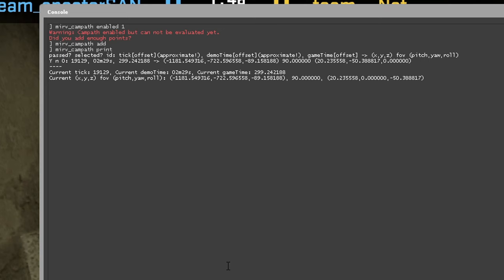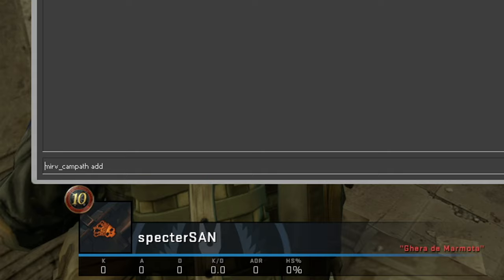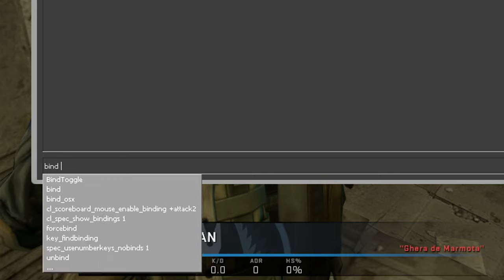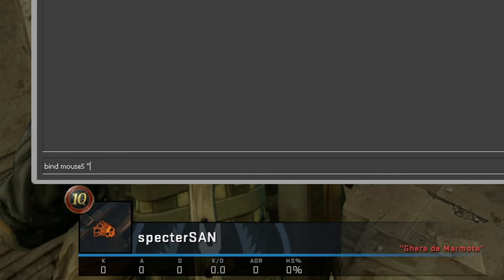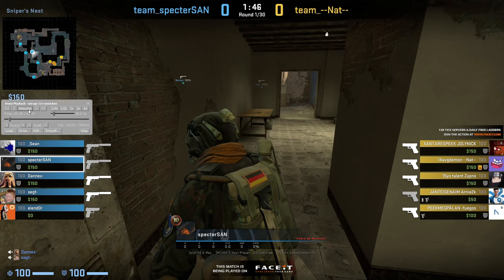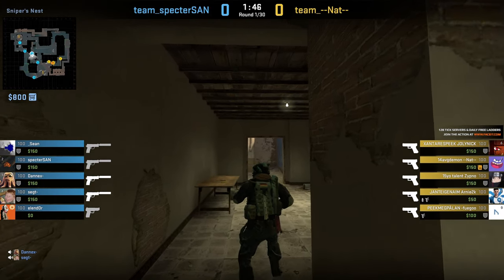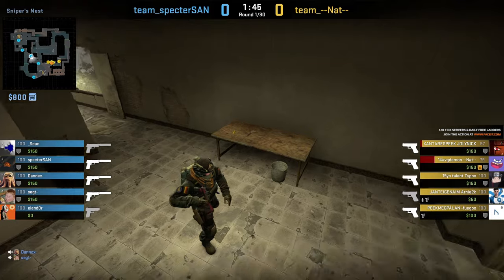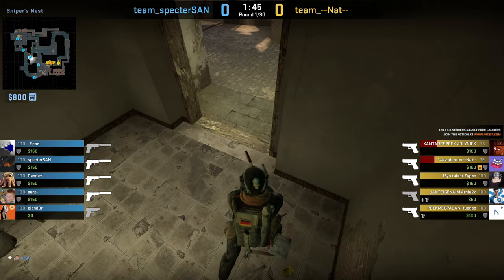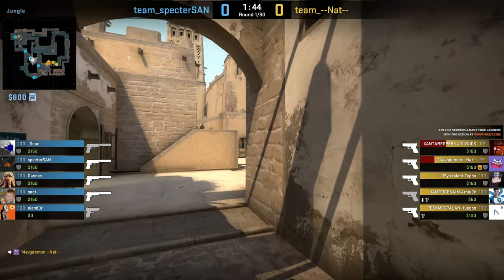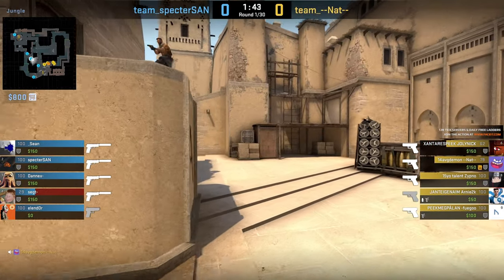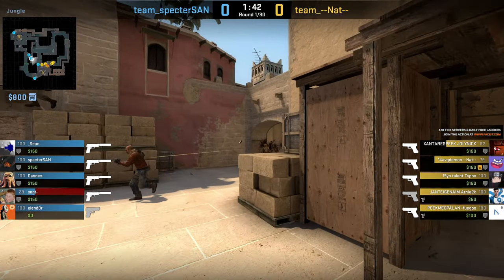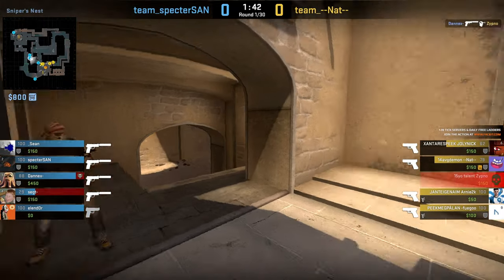To make it easier, you should bind this command to a key you prefer. I have it set on Mouse 5, so you type: 'bind mouse5 mirv campath add'. Now you can resume the action and each time you want to set a campath you press the bind you configured. You can spam it and when you enable the preview it's going to look exactly like what you've configured.